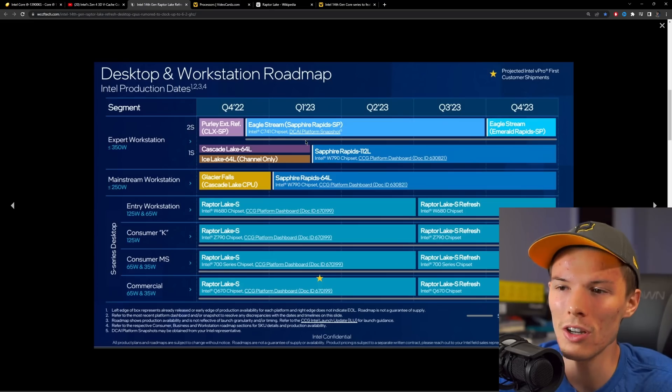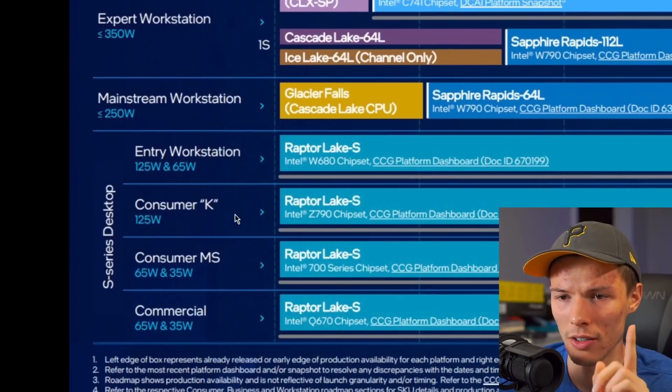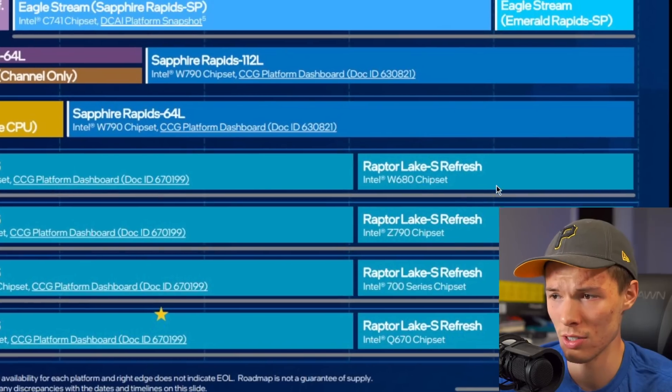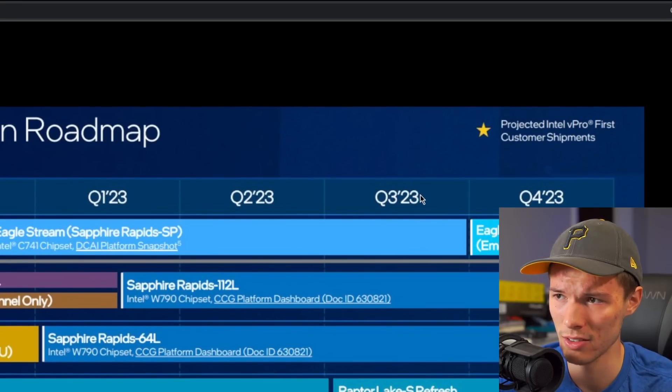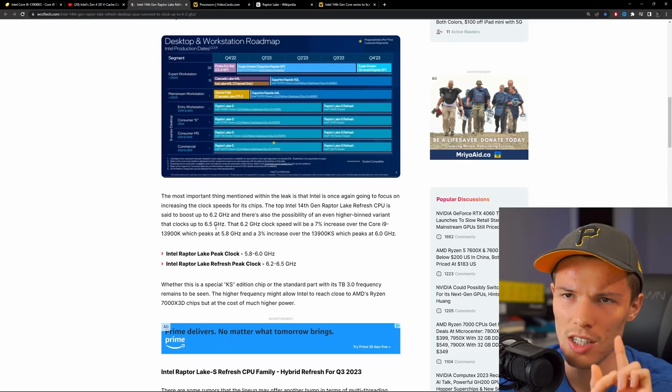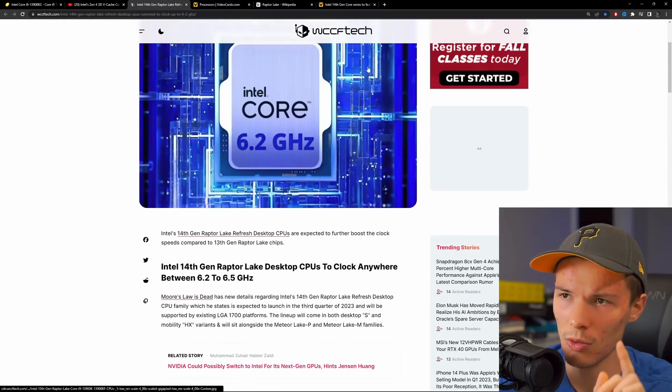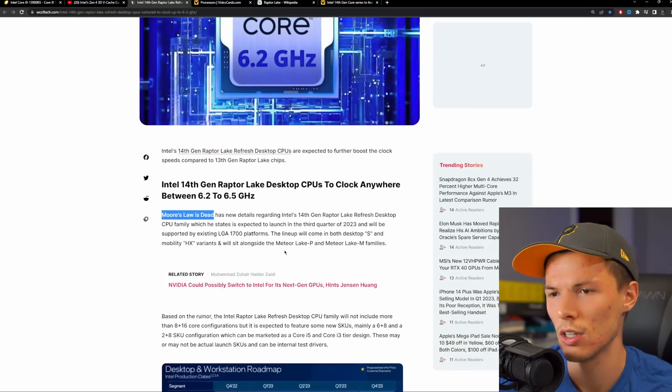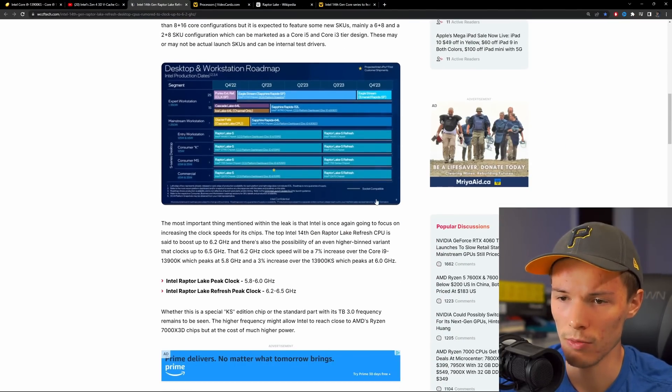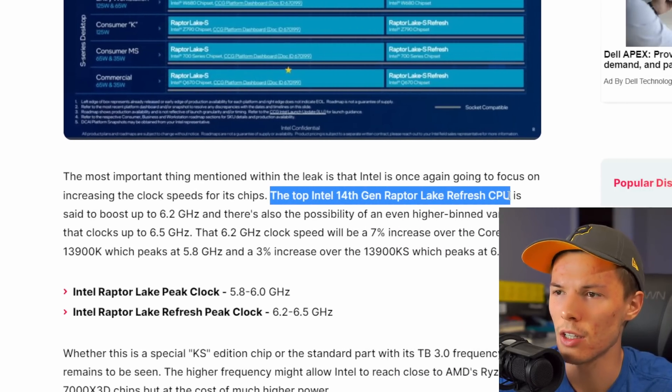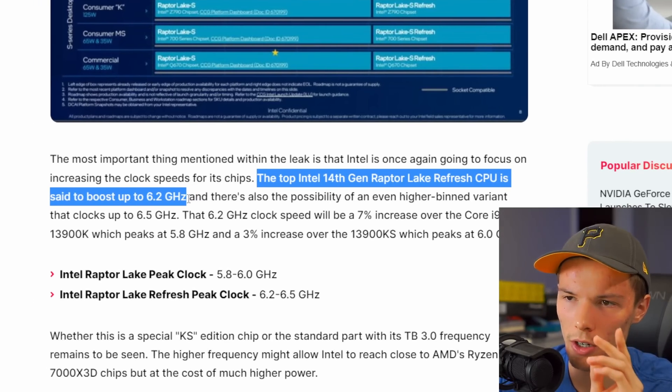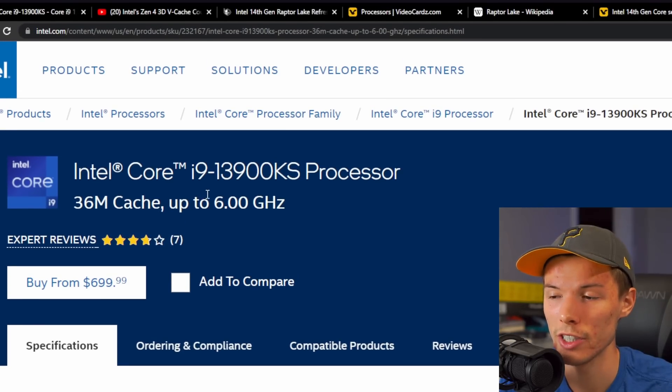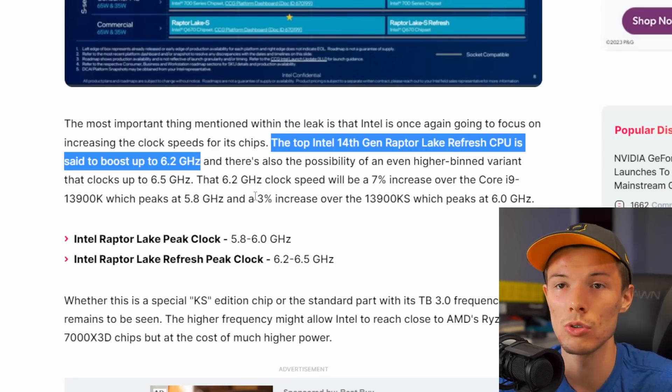I'm living under a rock or something because obviously we already knew these were coming. Here is Intel's roadmap, and on the consumer K-series chips there is a Raptor Lake refresh for everything, as it says, coming quarter three 2023. As you can see on this article from WCCF Tech, which I think a lot of the information is sourced by Moore's Law is Dead, so shout out to Moore's Law is Dead for this info. It seems like they're trying to chase clock speeds. It's said to boost up to 6.2 gigahertz.